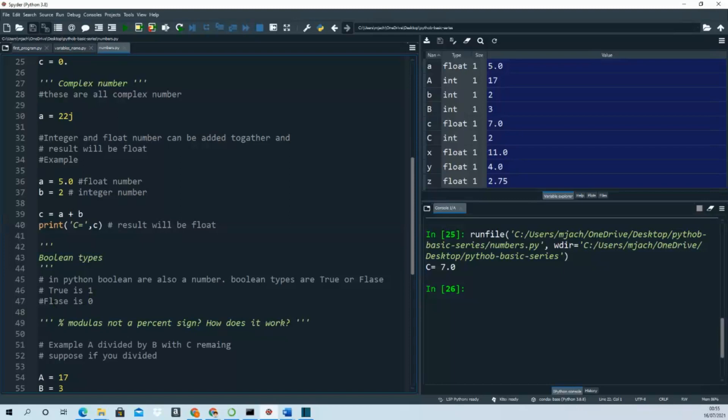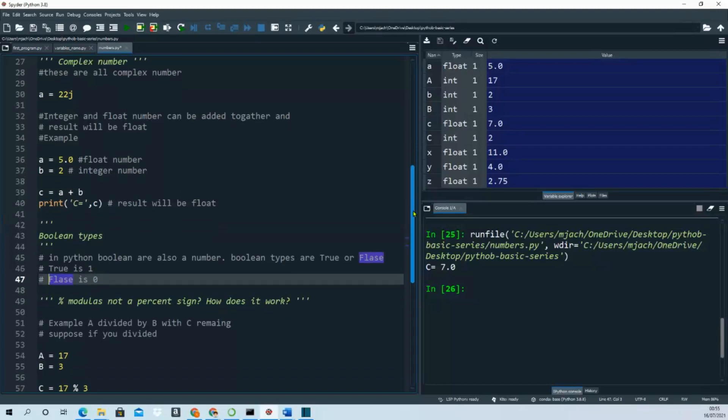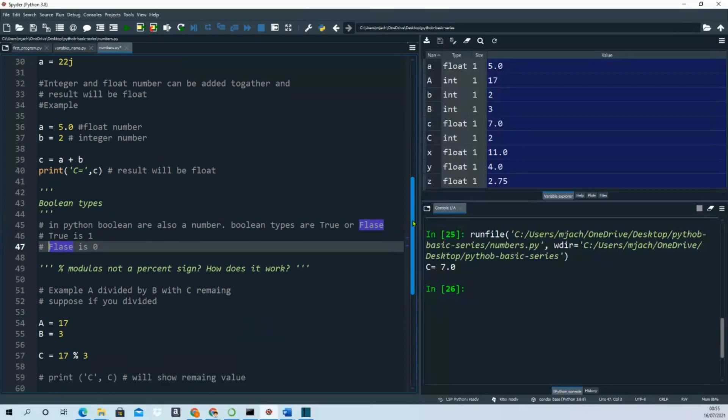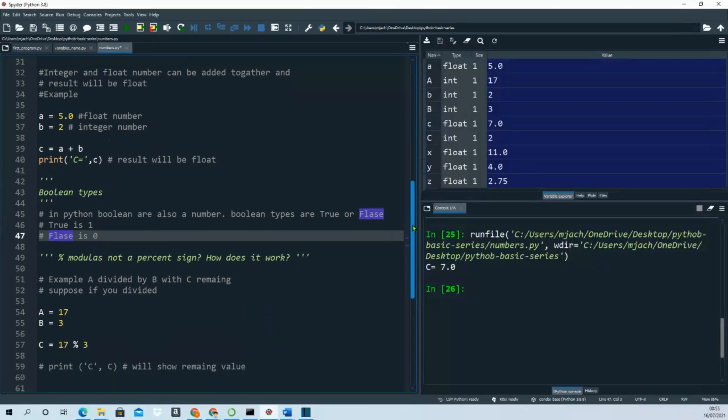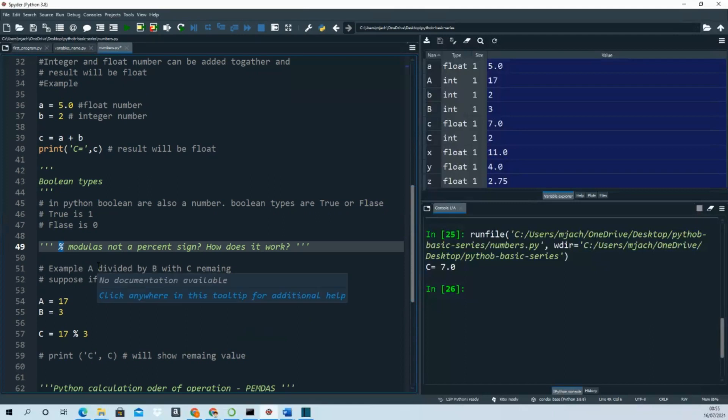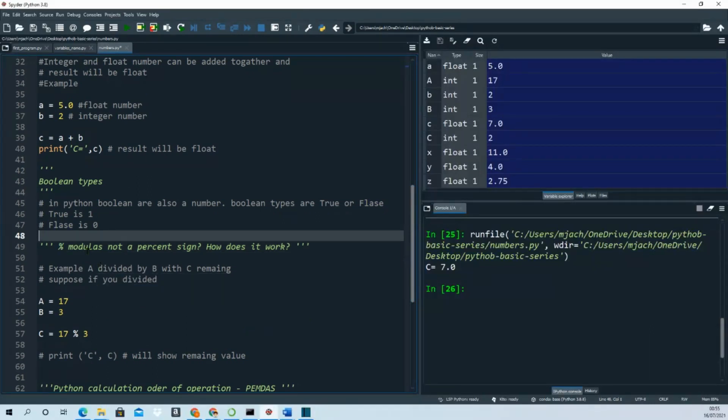A lot of times people ask questions about this sign. We all know this is the percent sign, but in programming, in Python, we call it modulo. How does it work? I'll show you an example here.